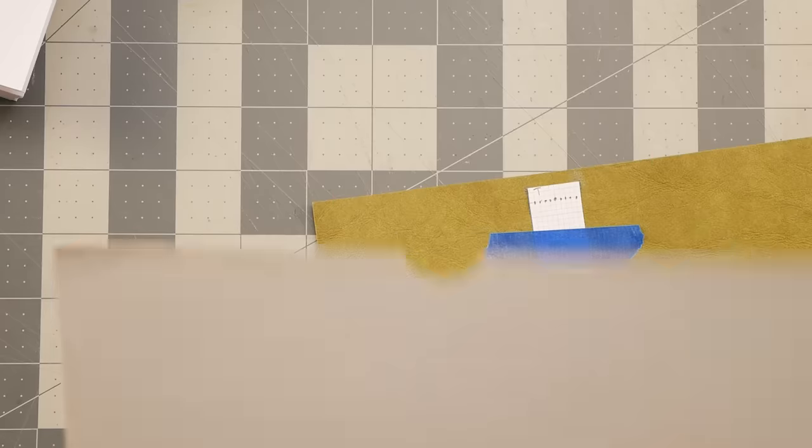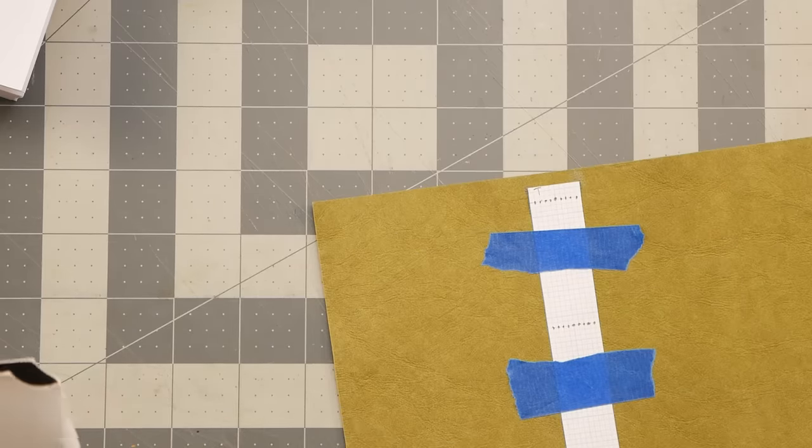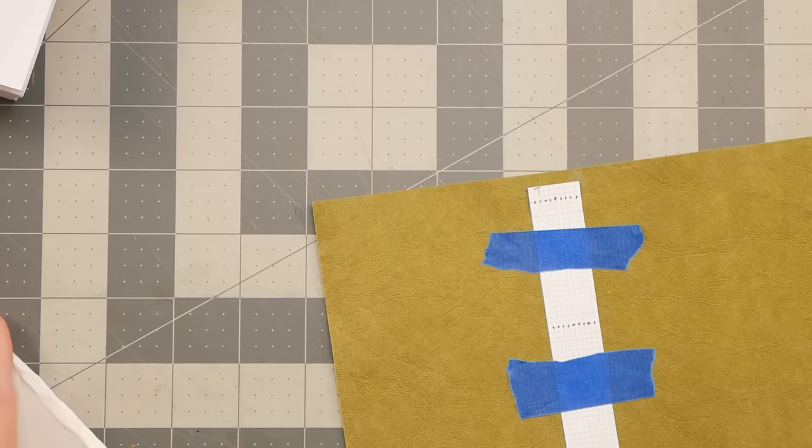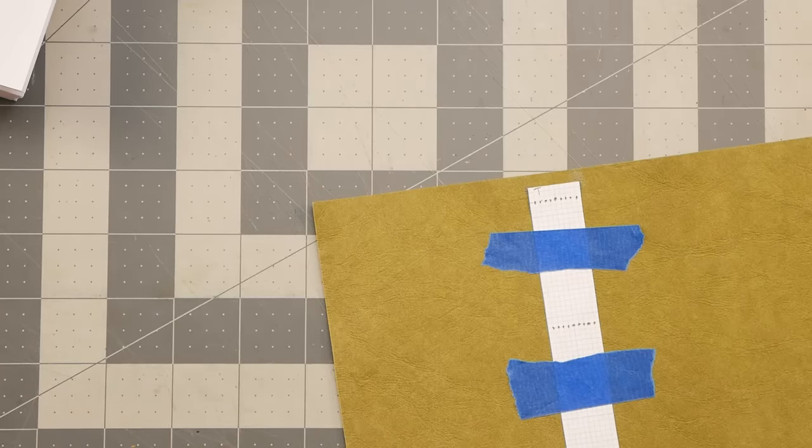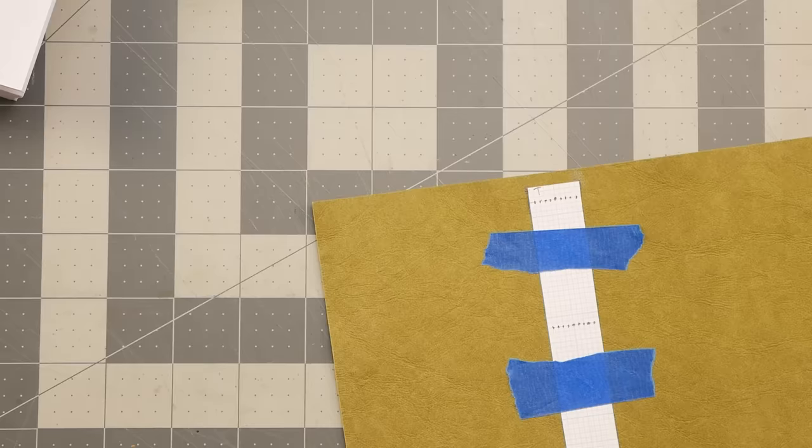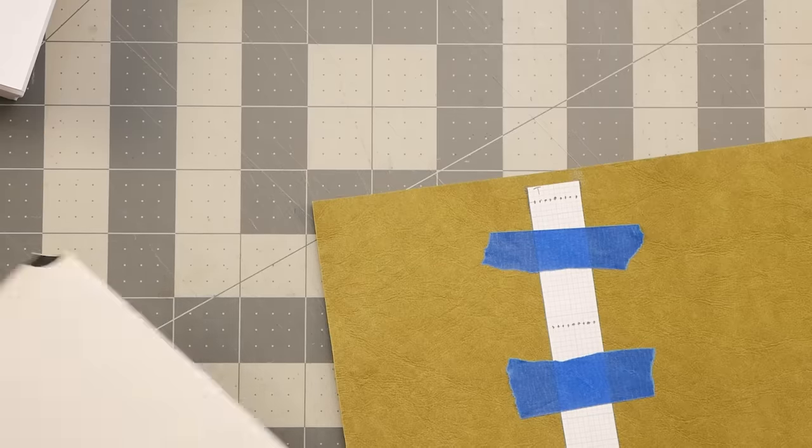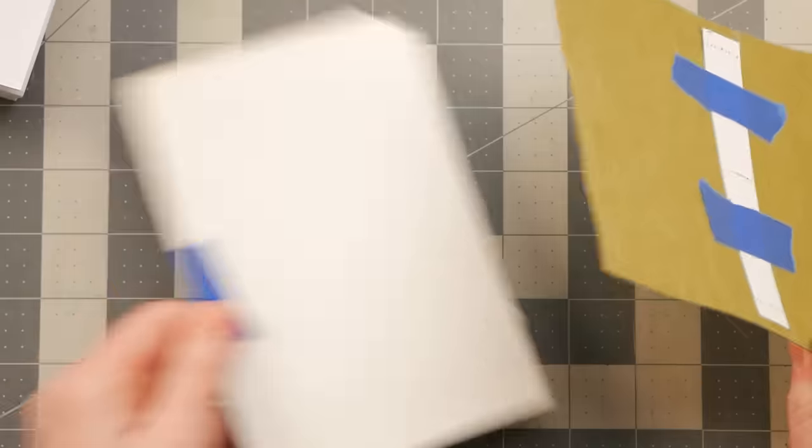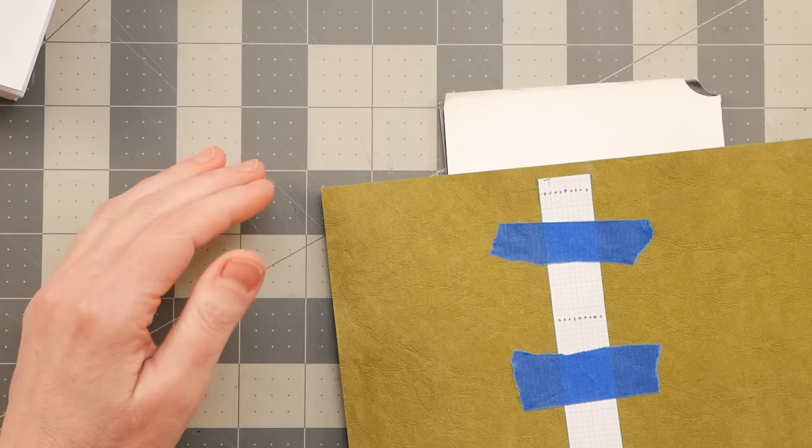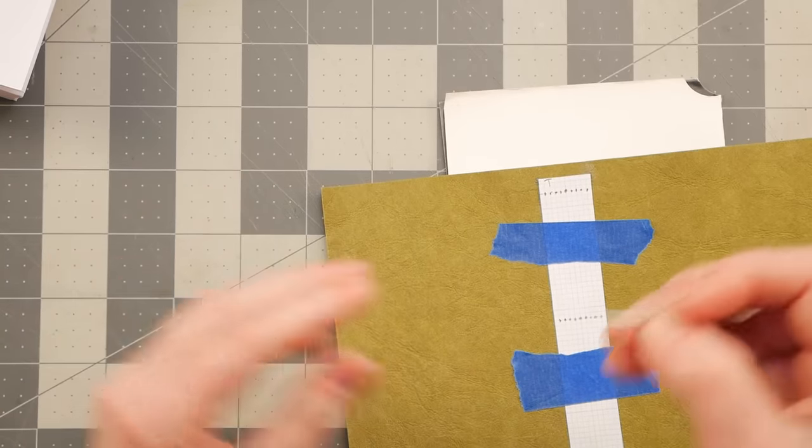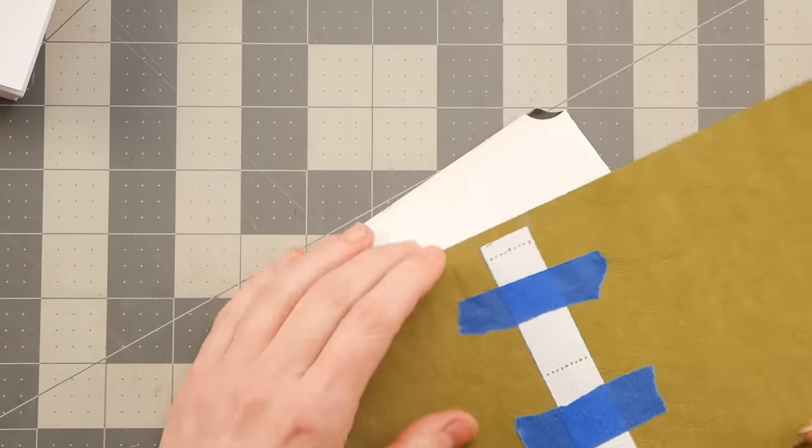I need something to put behind it so I'm not poking holes into my board. My cutting mat, you know, I can place that under there.